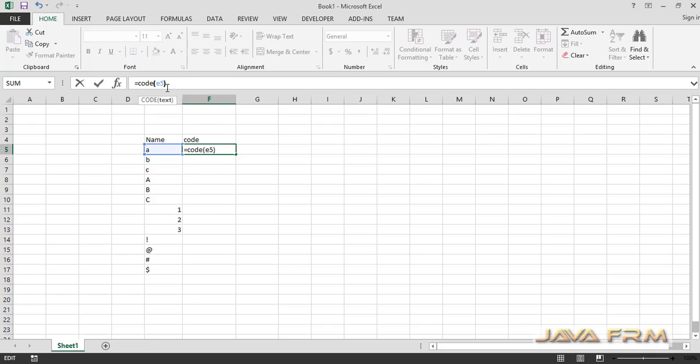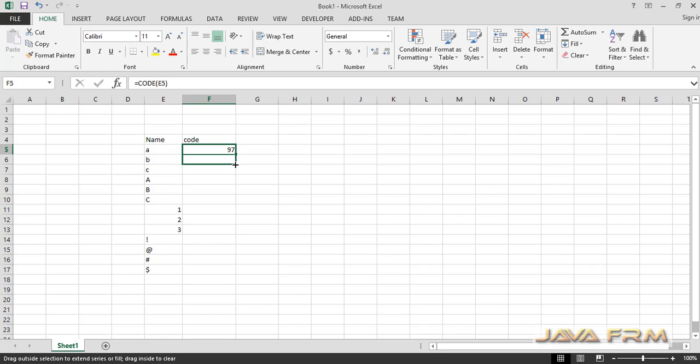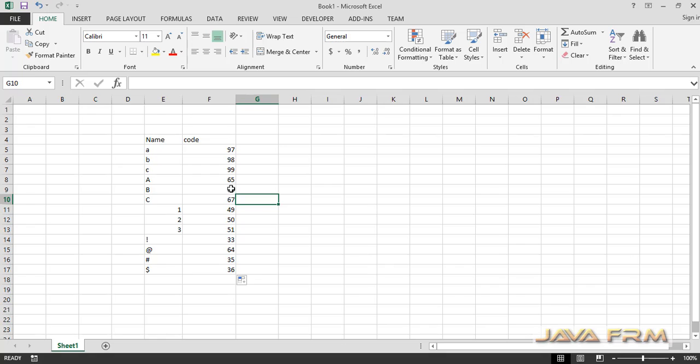The syntax is =CODE, then value, where value is the text or character. I am dragging the formula to all the cells.